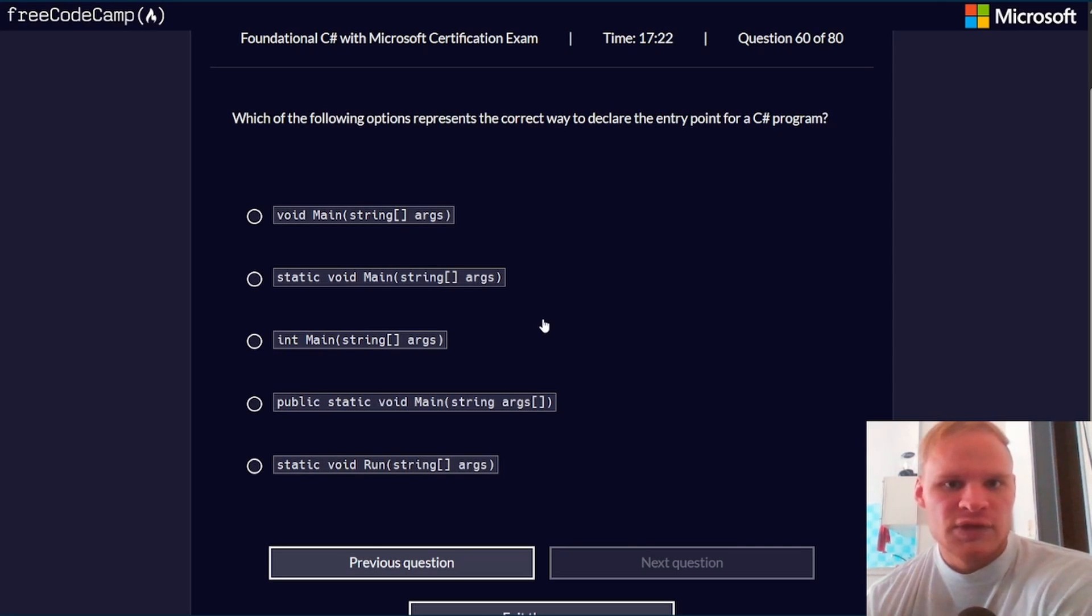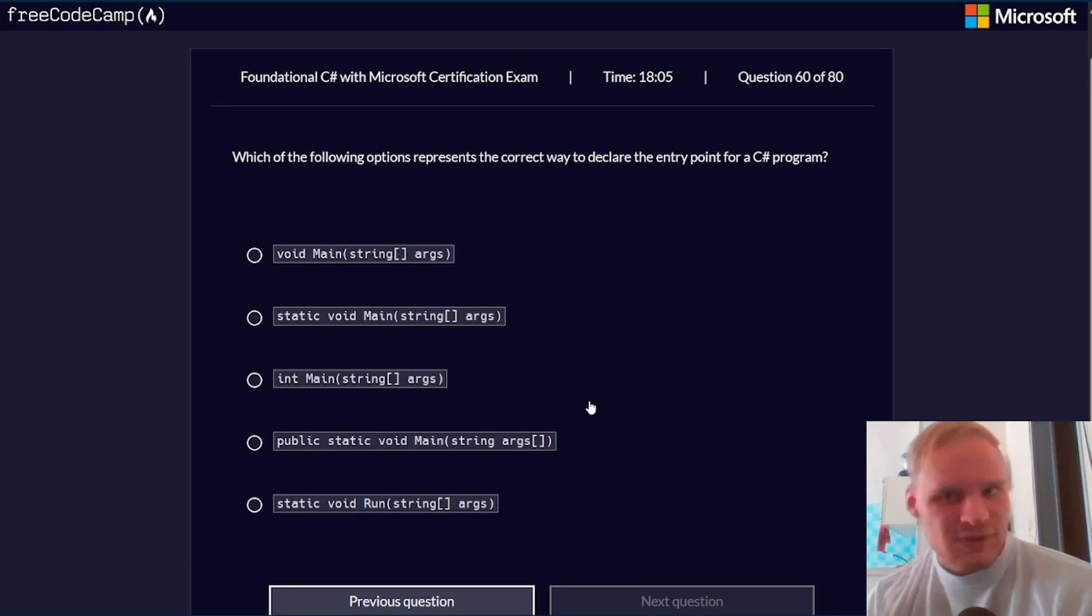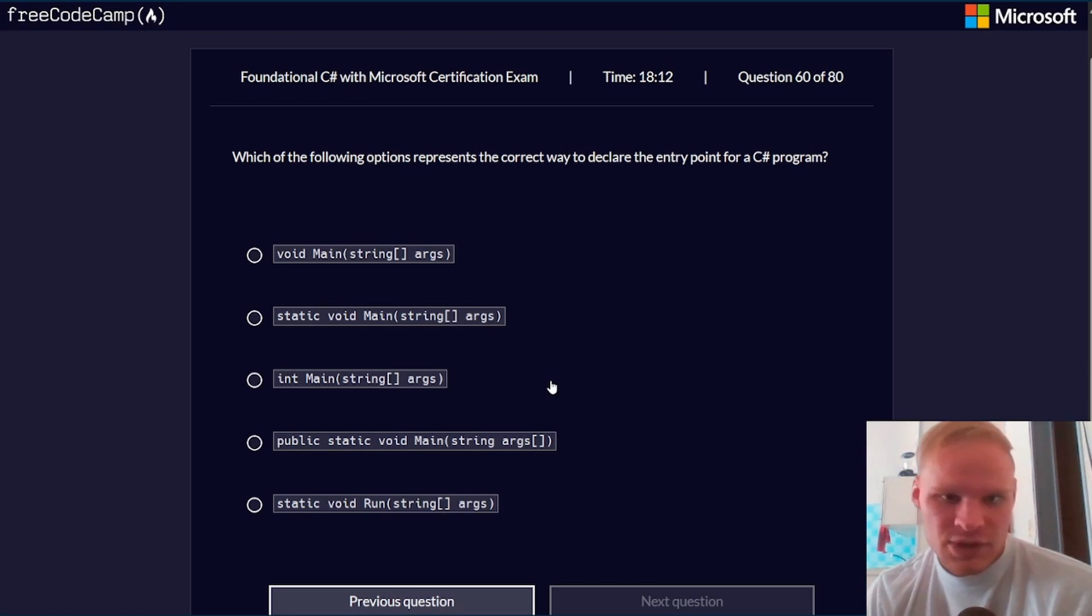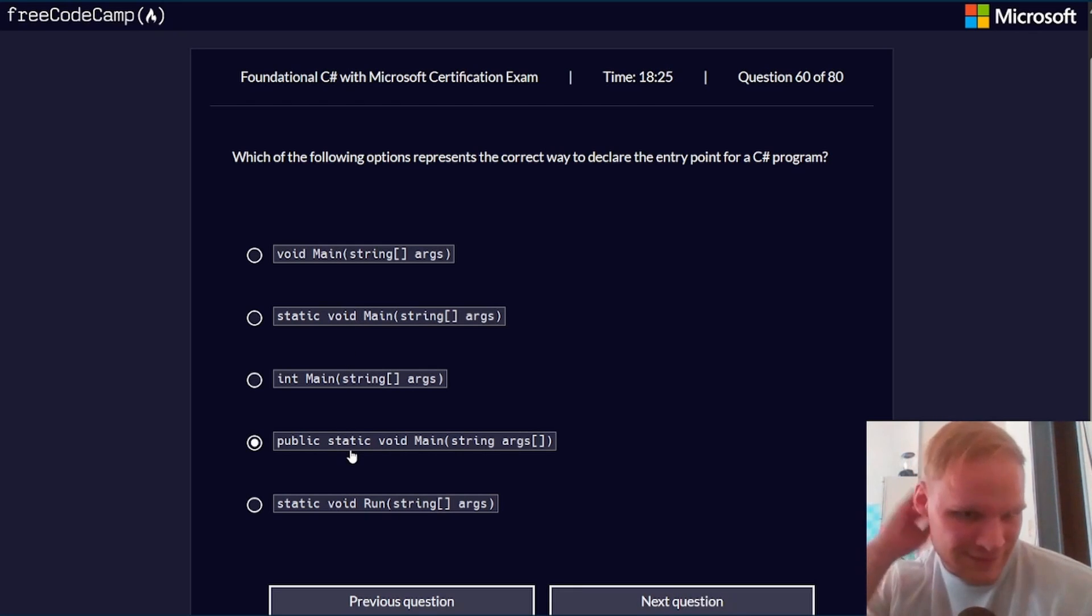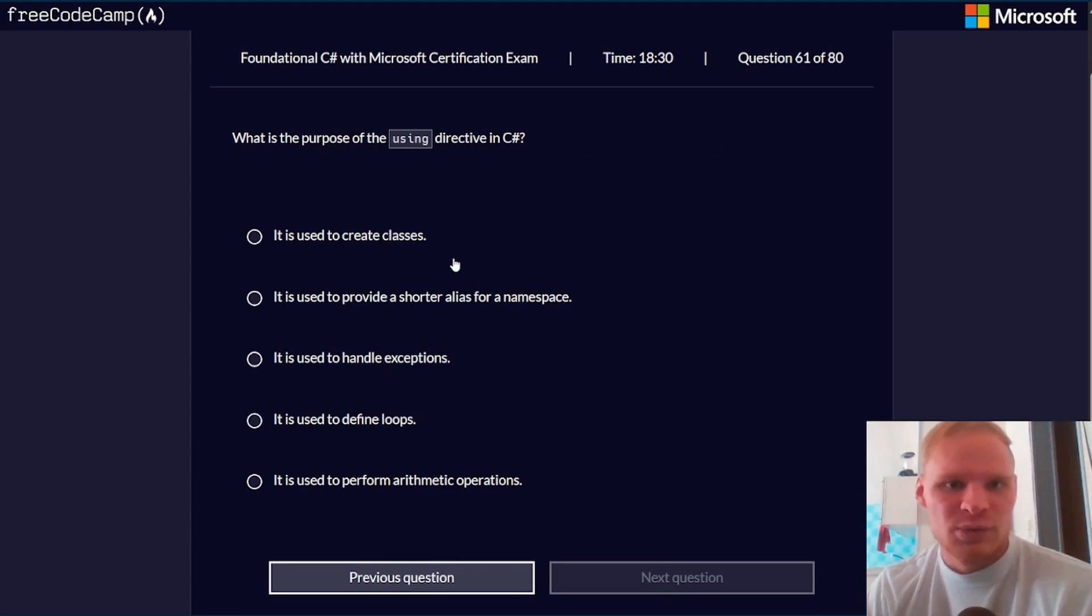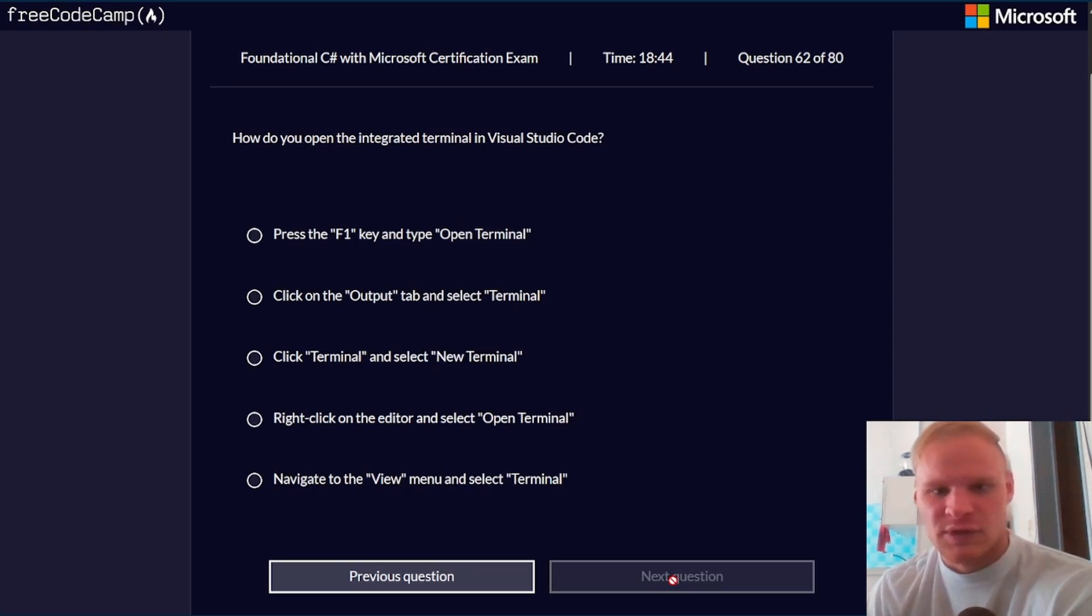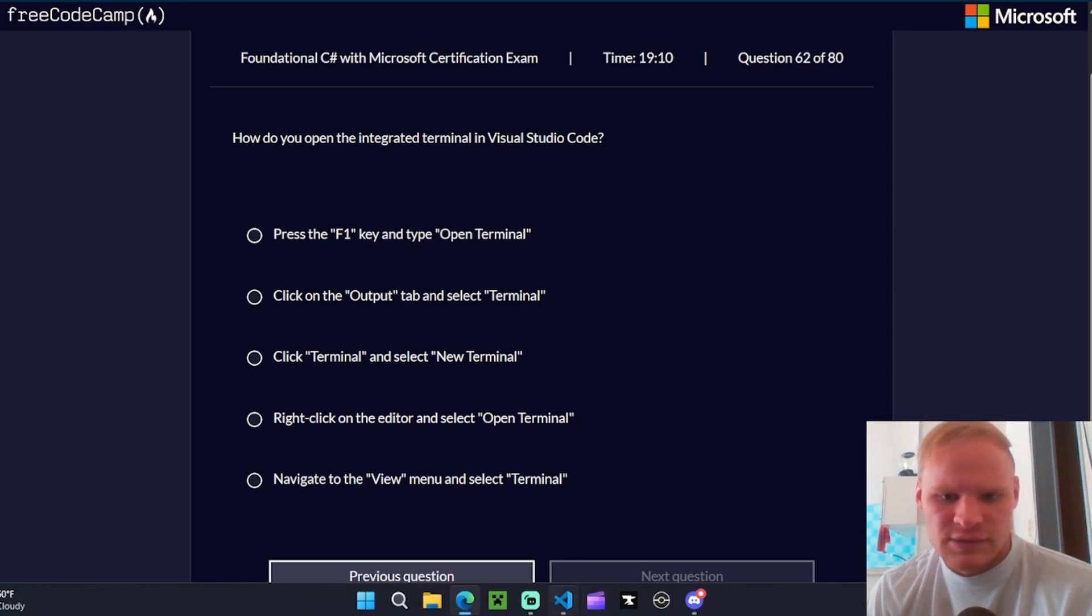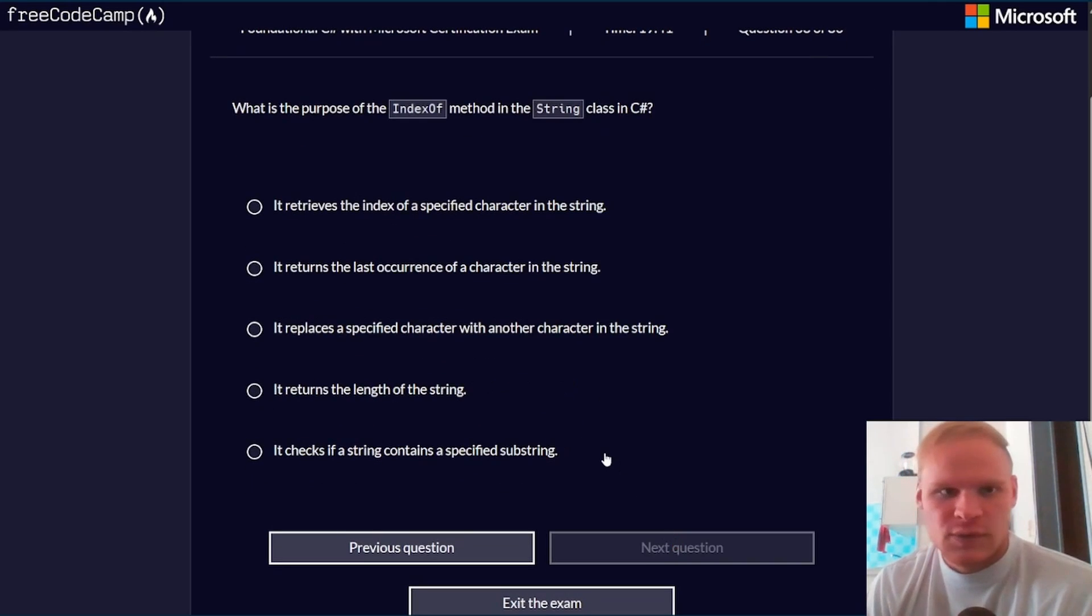Which of the following options represents the correct way to declare the entry point for a C# program? So this one's hard because it didn't really show up on our VS Code. But I'm pretty sure it's very similar to Java, where it's like public static void main or something. I don't know. I'm just going to go with that. I'm not exactly sure. What is the purpose of the using directive in C#? It is used to provide a shorter alias for namespace. I don't even think we went over this. How do you open the integrated terminal in VS Code? Control J. I think you can right click and just do open terminal. Actually, go to view menu and select terminal. That's how.